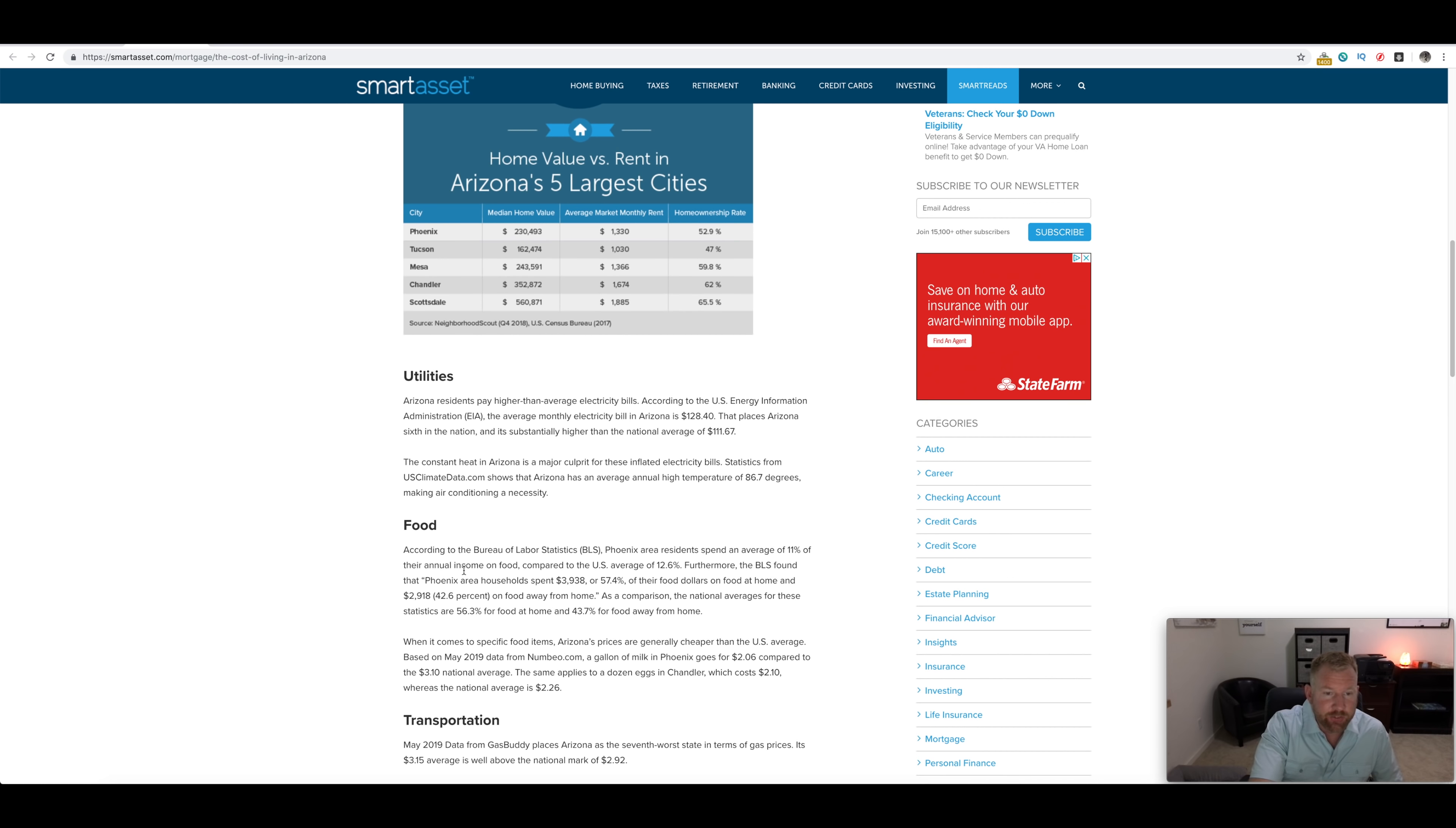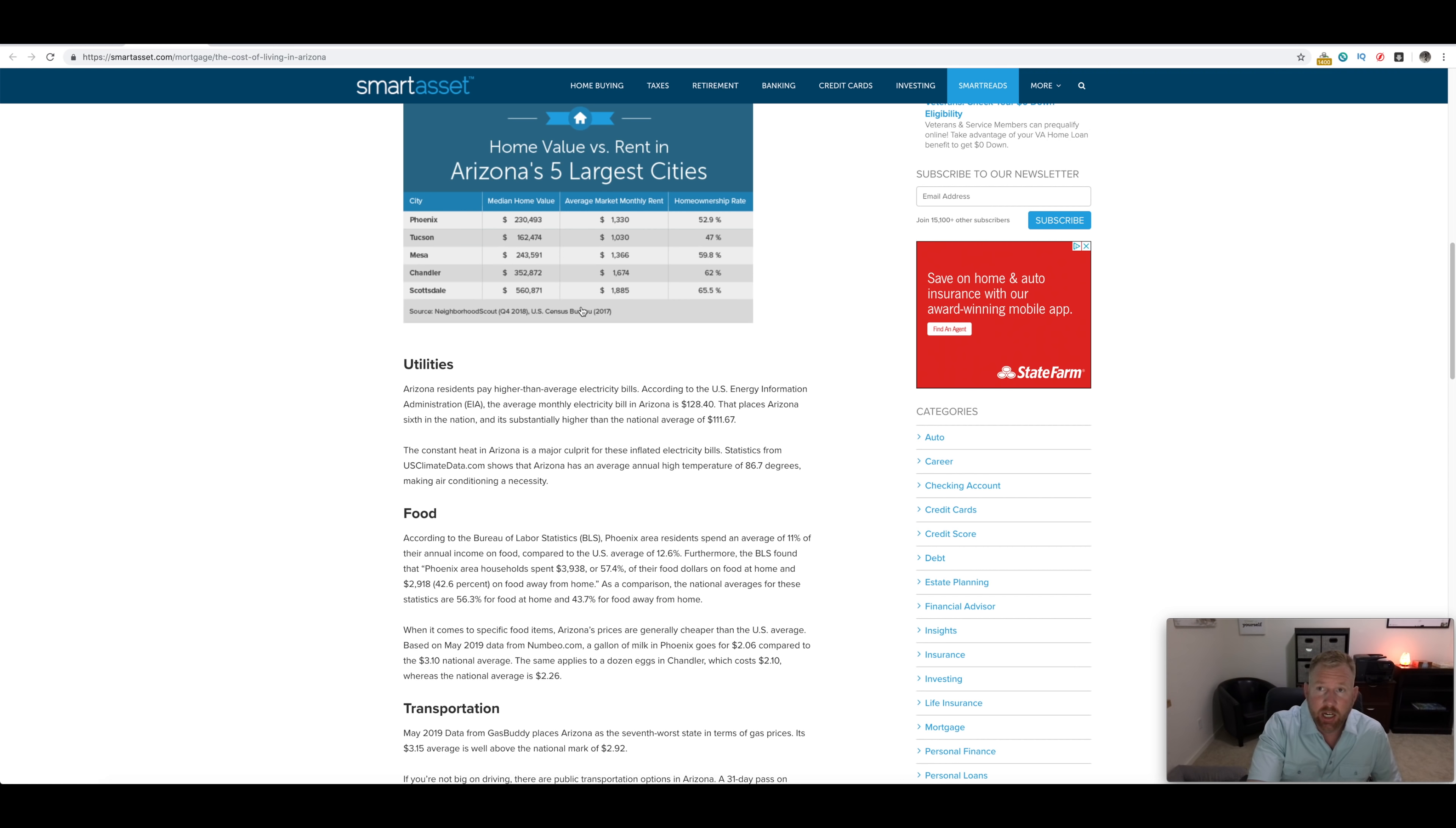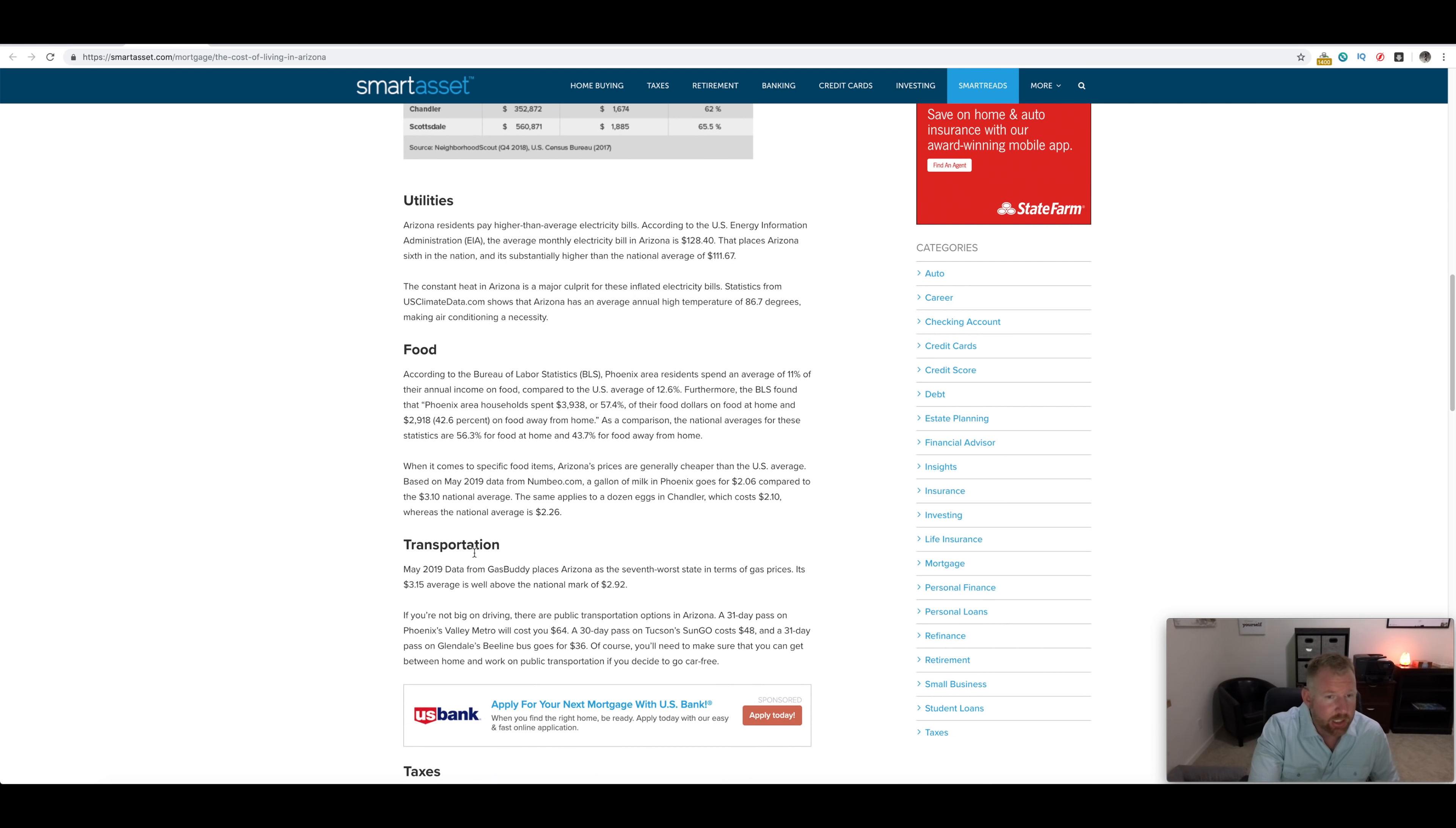In comparison to food, you're going to see a little bit of a difference too. According to the Bureau of Labor Statistics, Phoenix area residents spend an average of 11 percent of their annual income on food compared to the US average of 12.6 percent. So you're going to save a little bit on that.